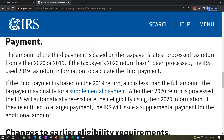The idea is to get the money out now. They're basing it on 2019 information as a prepayment. The third round is a prepayment of 2021. If you file your 2020 taxes, they'll base the prepayment on 2020. If you haven't filed 2020 — as many have not — they will base it on 2019.